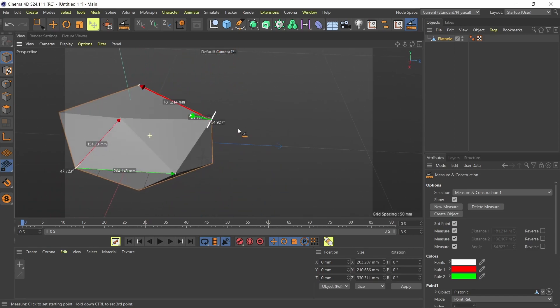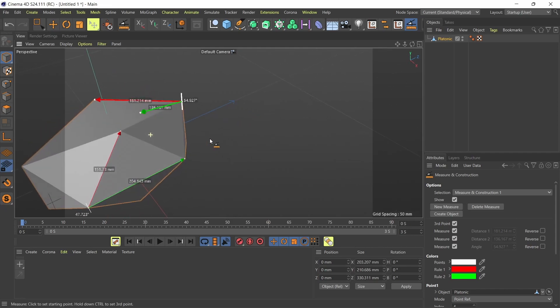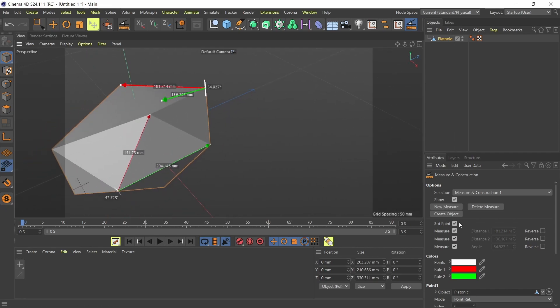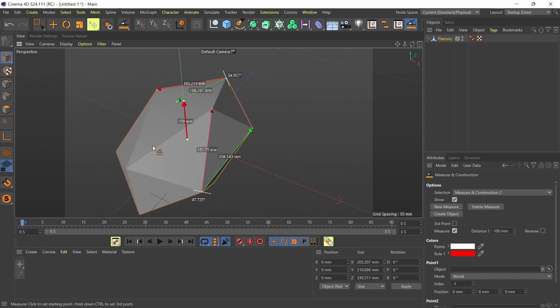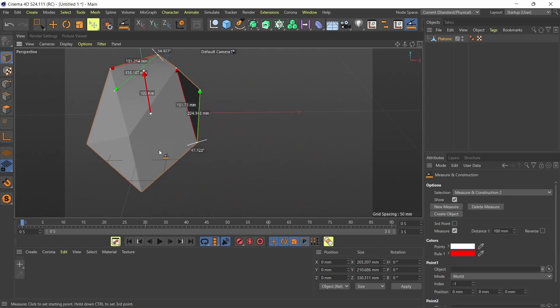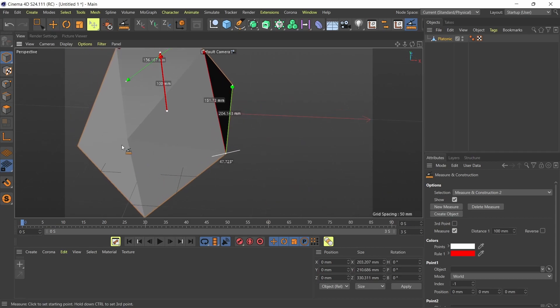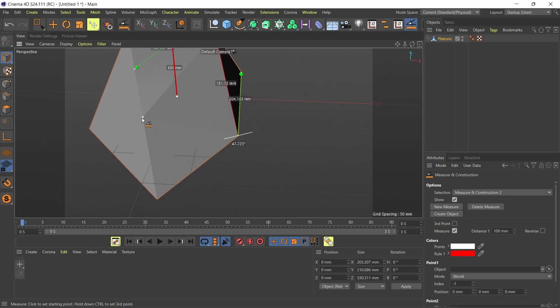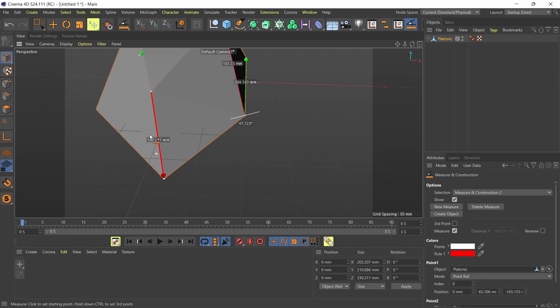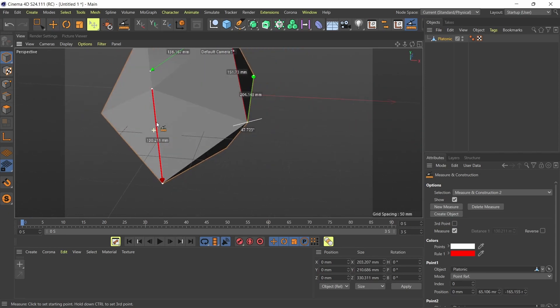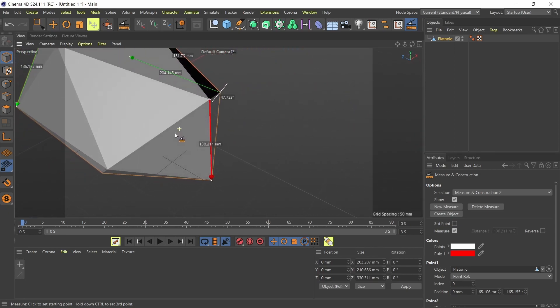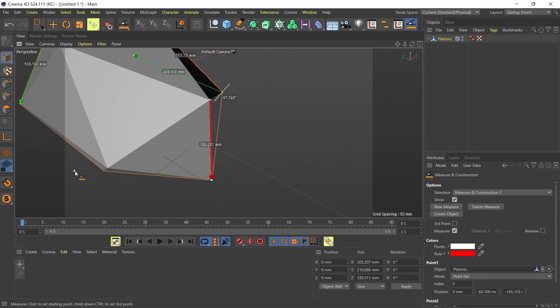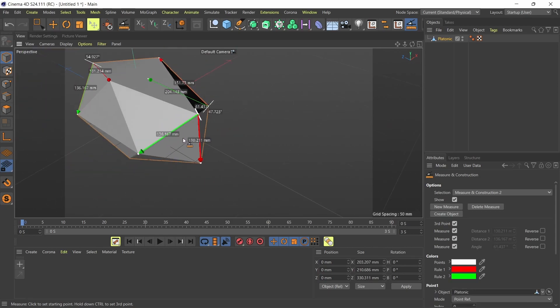And I can just keep adding measurements by pressing the new measure tool down here. And it's just going to keep adding new measurement to my scene. So I've got a third one here. I'm going to click here and then shift click down here. And I'm going to add another measurement from here to there. So I'm going to press control and click down here. And I've got my 136.